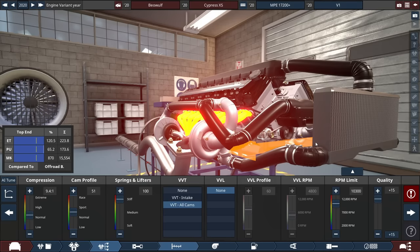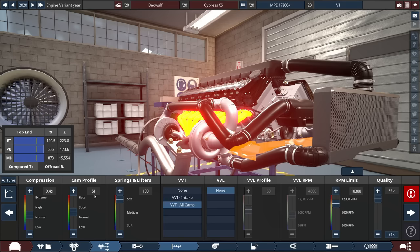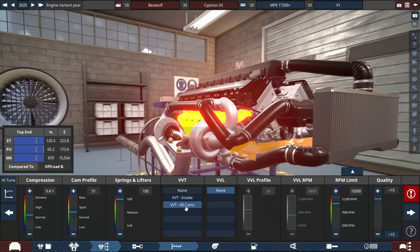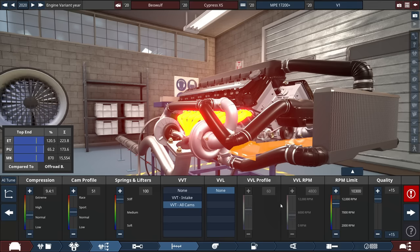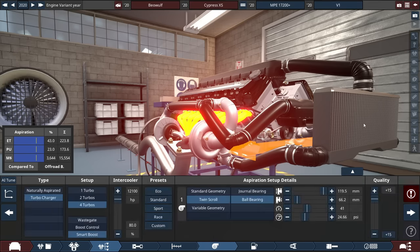The compression is set to a 9.4 to 1 ratio, cam profile at 51, so above a normal setting. Springs and lifters maxed out to 100 with VVT at all cams, and the RPM limit set to 10,300, so a high revver.